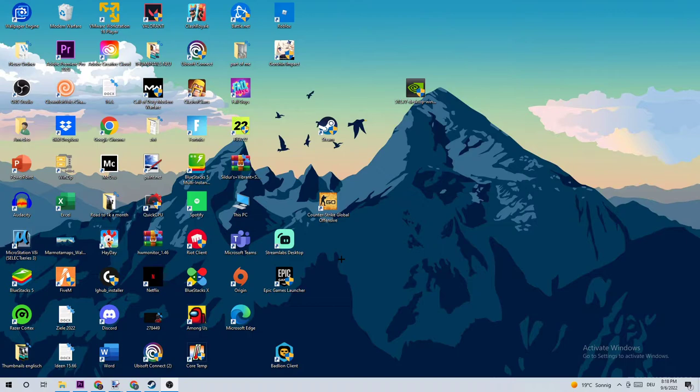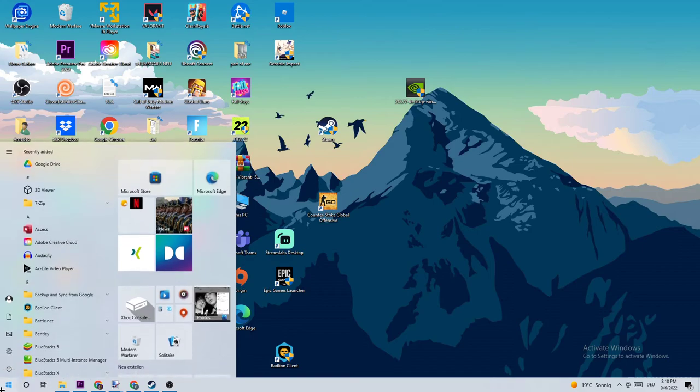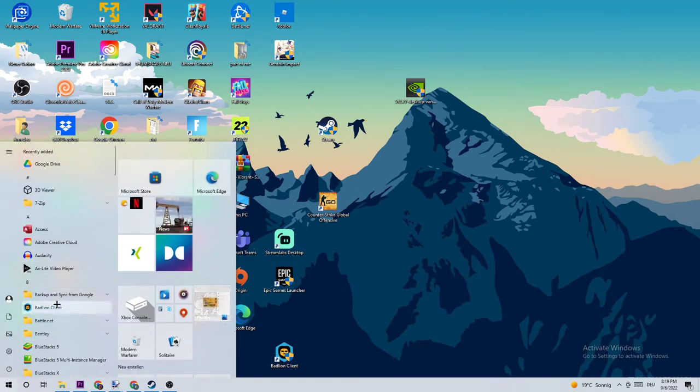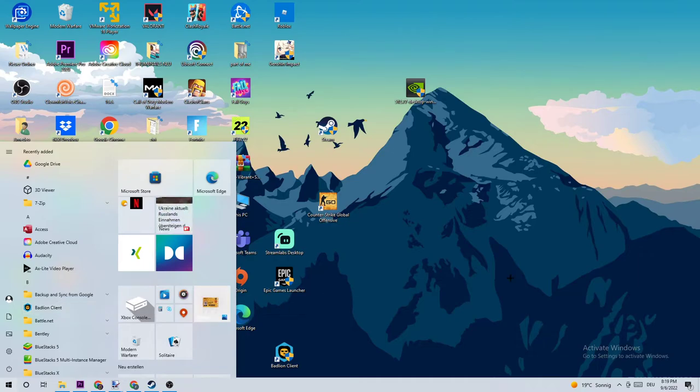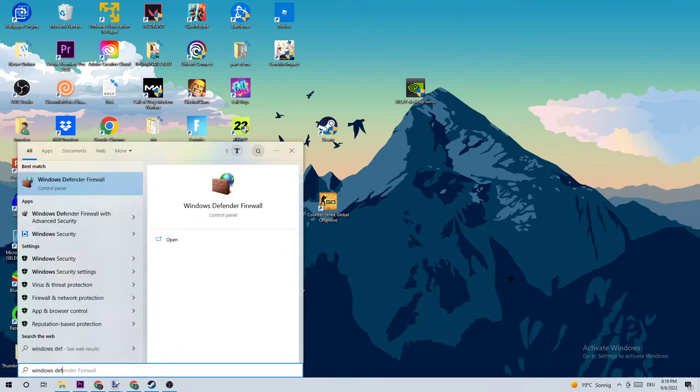Anyways, I would just say let's get right started. So what I want you to do for the first step is gonna be really simple. Just navigate to the bottom left corner of your screen where you're gonna see this little Windows symbol, just click it. And what I want you to do next is use your Windows search function in order to find the Windows Defender Firewall by just typing it in.